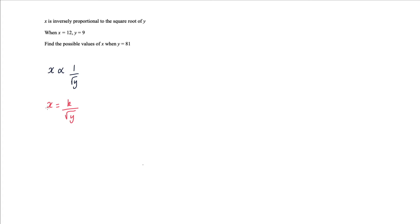So we're going to substitute that in here. When x is 12, put that in here equals to k over square root y which is 9, so that's square root 9. And then to find k, I need to cross multiply this. So root 9 is 3, 3 times 12 is 36. I found my value of k.